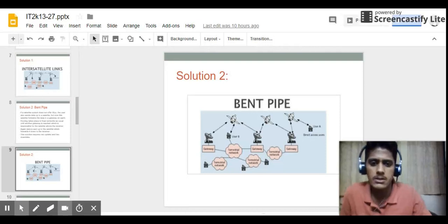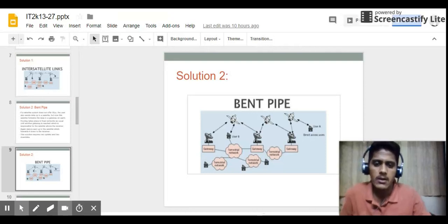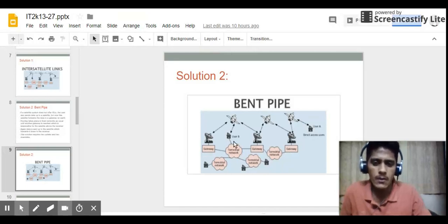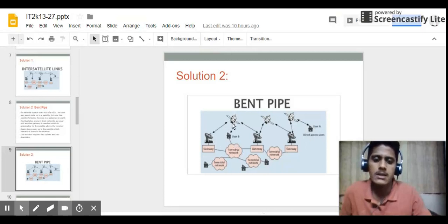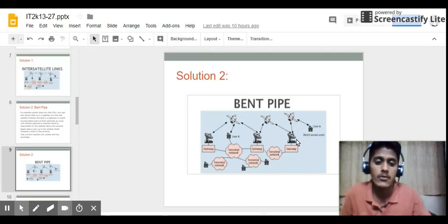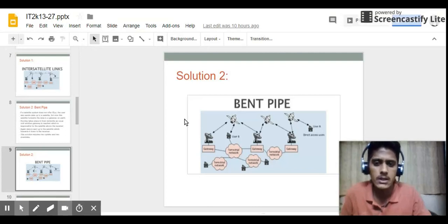This solution can be understood from this diagram. There is no ISL between the satellites. If a gateway user wants to send data to another gateway user, it transfers the data to the satellite, which sends it to another gateway. Through a wired network the packet is transferred to the destination gateway, from which it is sent up to the satellite and finally down to the receiving user.